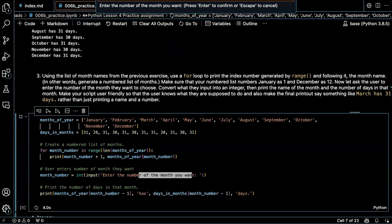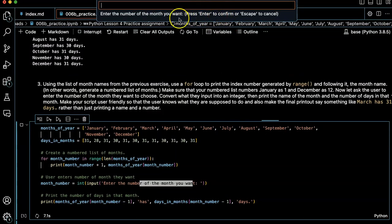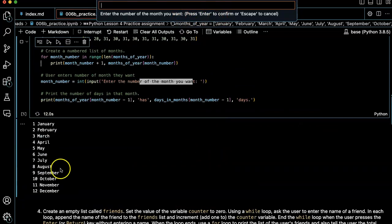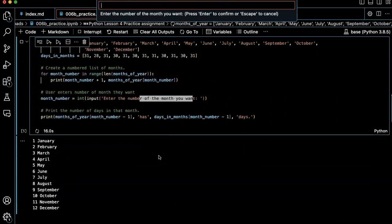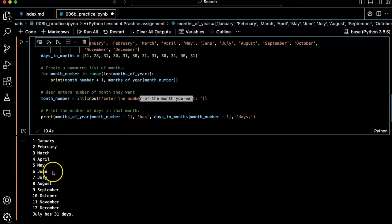Okay, here we go. Enter the number of the month you want. Hmm. Okay, here it is. Let's do seven. July has 31 days.